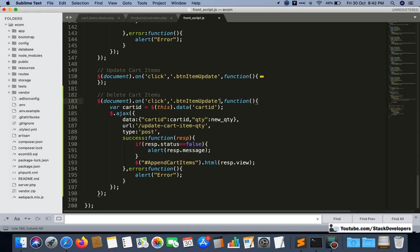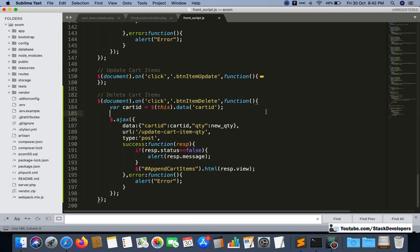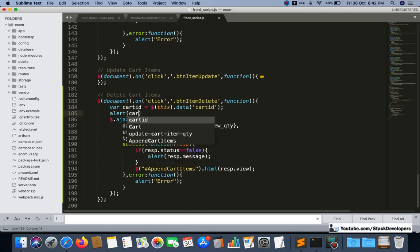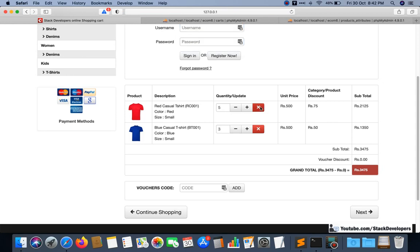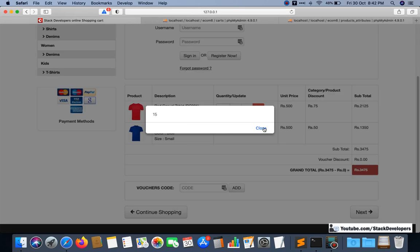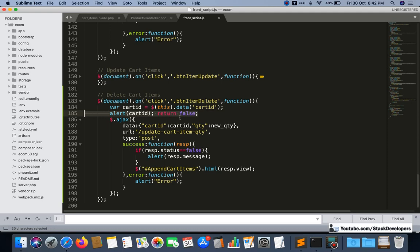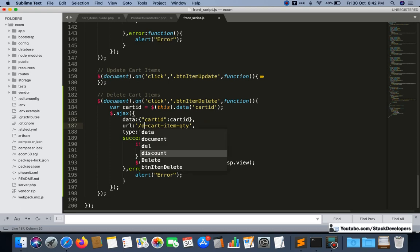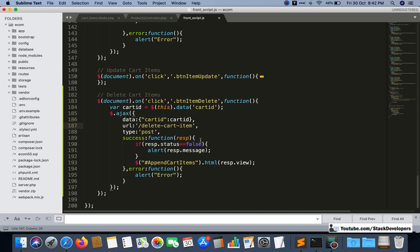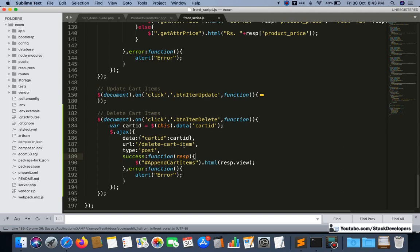We only need the cart ID — we are getting the item cart ID. I'll use 'button-item-delete' on the click handler. First we get the cart ID, and we check whether it is working. After adding 'return false', we refresh and check — ID 16 and 15 are being received correctly, so it is working fine. Now the cart ID will be sent via AJAX. We change the route to 'delete-cart-item' and remove the quantity parameter since we don't need it for deletion.